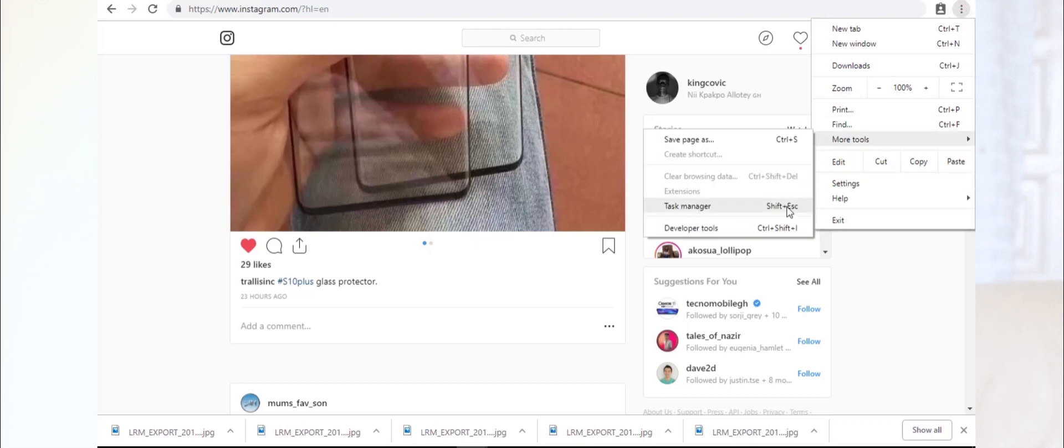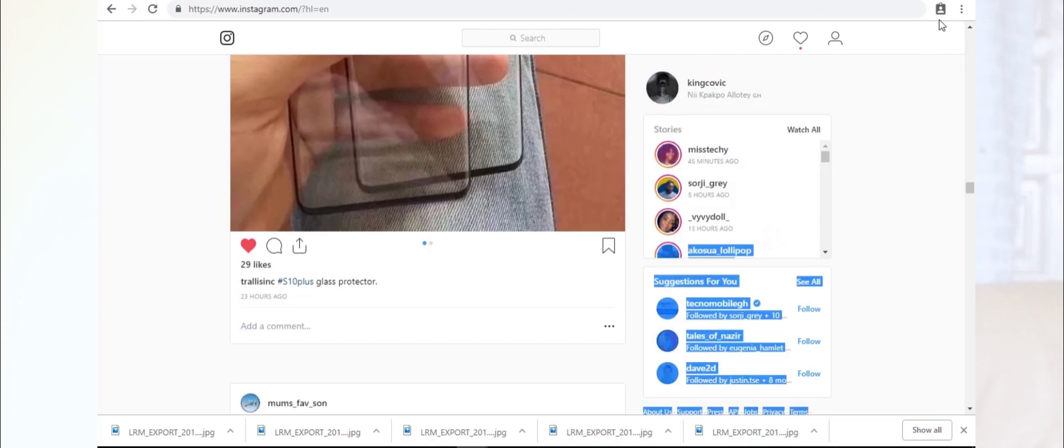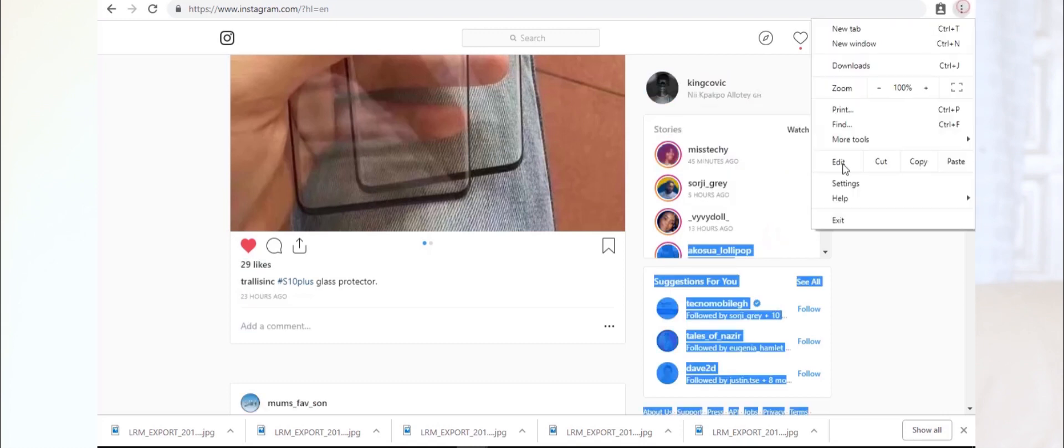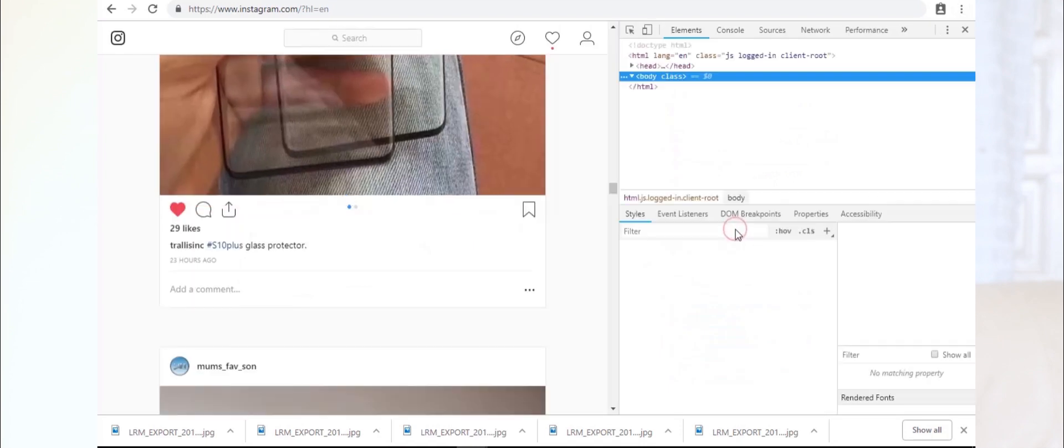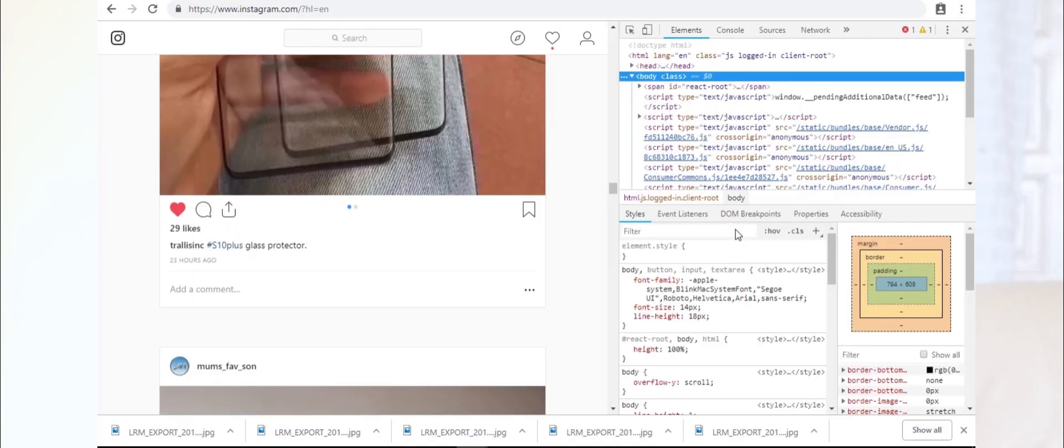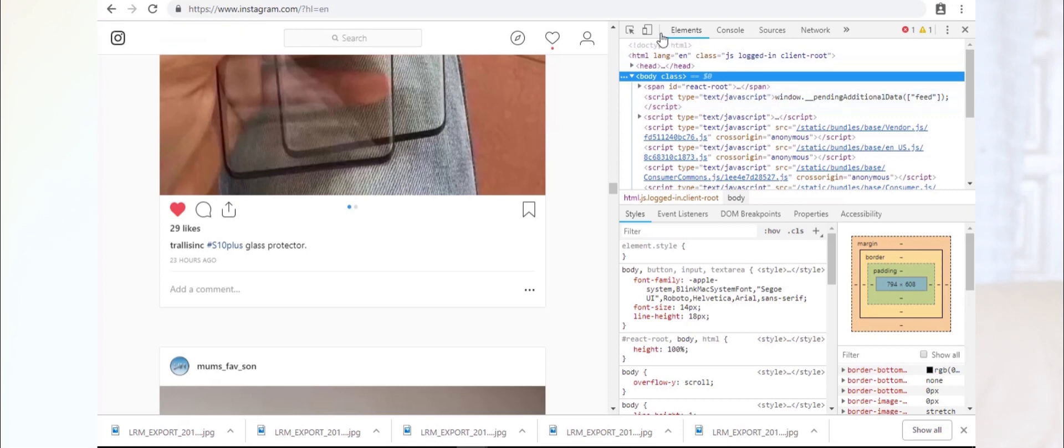So when you're in Developer Tools, there is an option you can use to toggle to mobile mode. It's beside the Elements tab, on the top line. So you click on it.